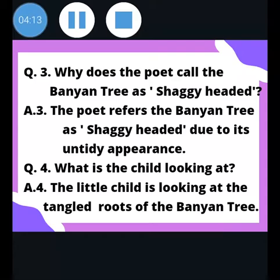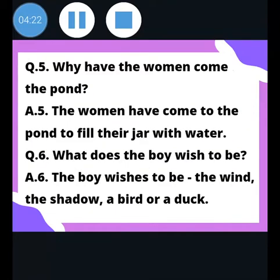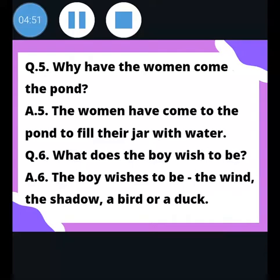Why have the women come to the pond? Students, do you remember the image on that particular page of the poem? You must have seen the women — you can open your textbook to check what they are doing. The women have come to the pond to fill their jars with water.